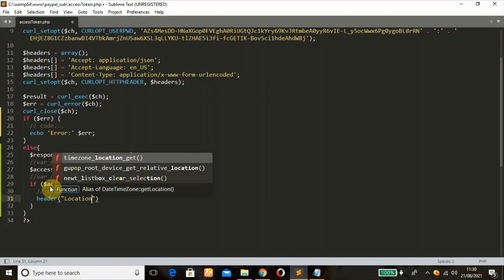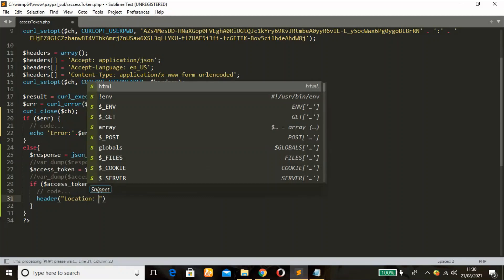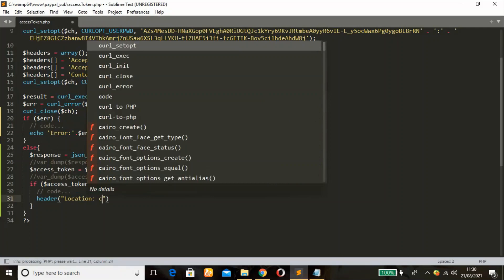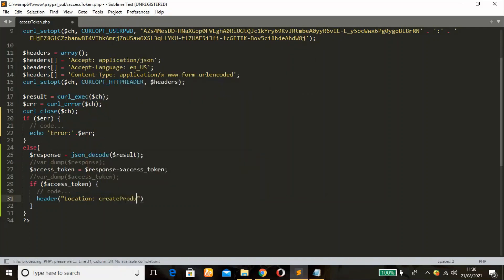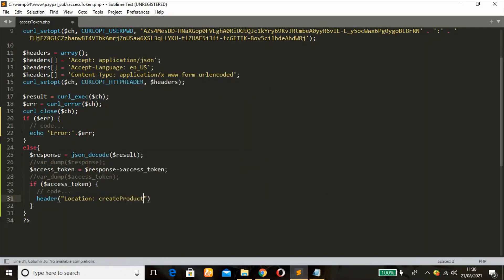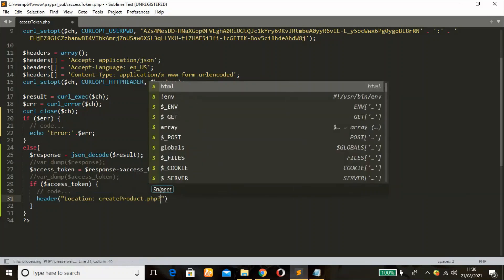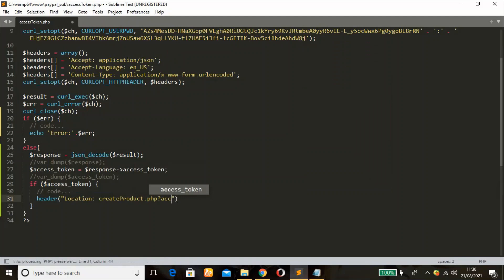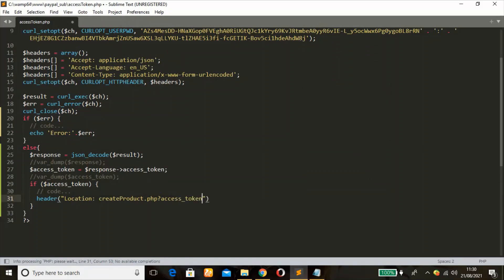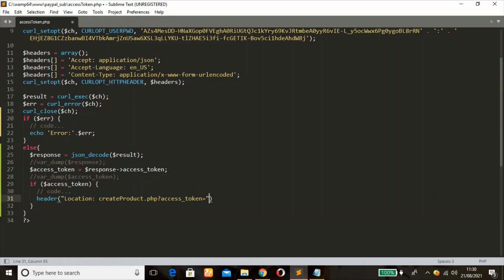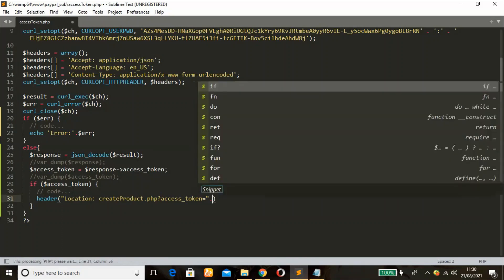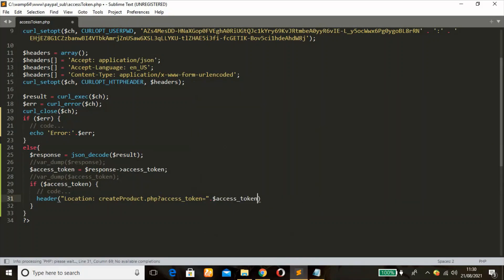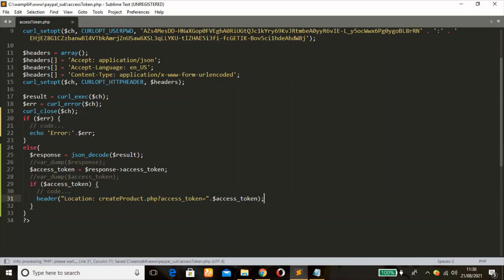So if that condition is true, access token, we're going to use a header function, then location, so we're now heading to our PHP file where we can create our products. To create our product we need to pass this access token in the URL then use a PHP GET global variable to fetch it. So location, the name of our file will be create_product.php, then question mark, the name will be access_token, so this is where we're going to concatenate it and pass that variable there.